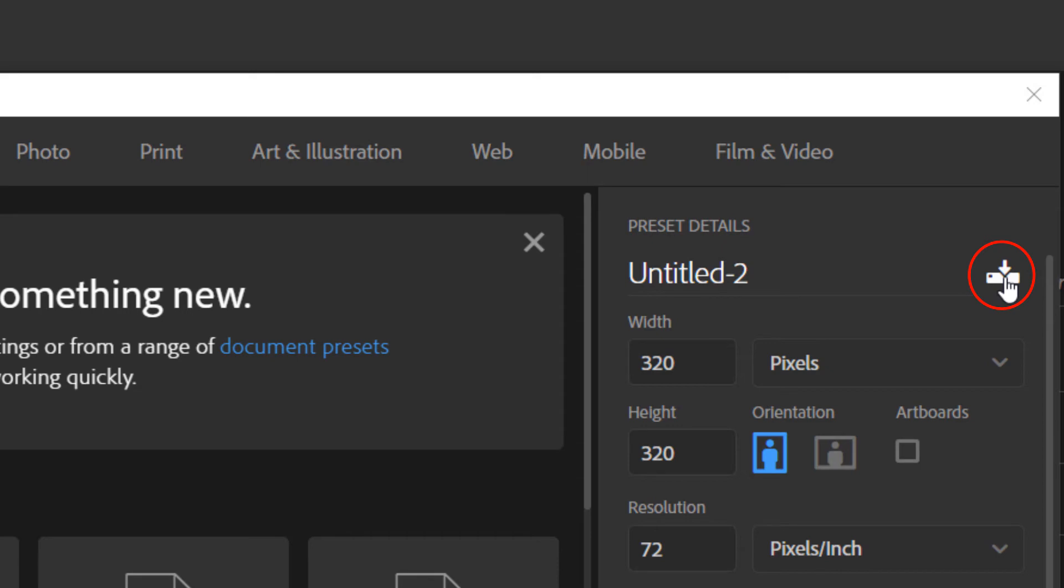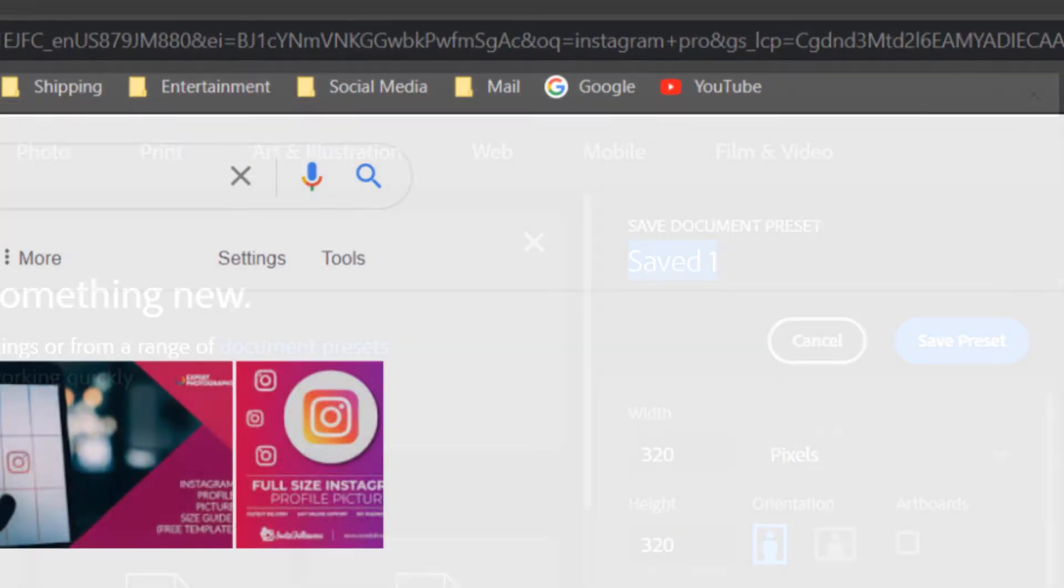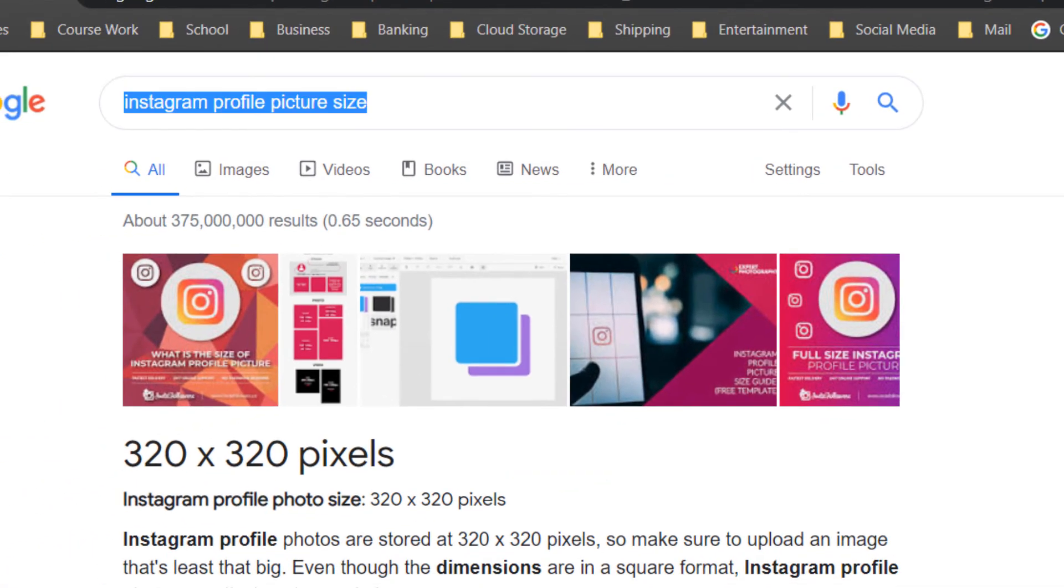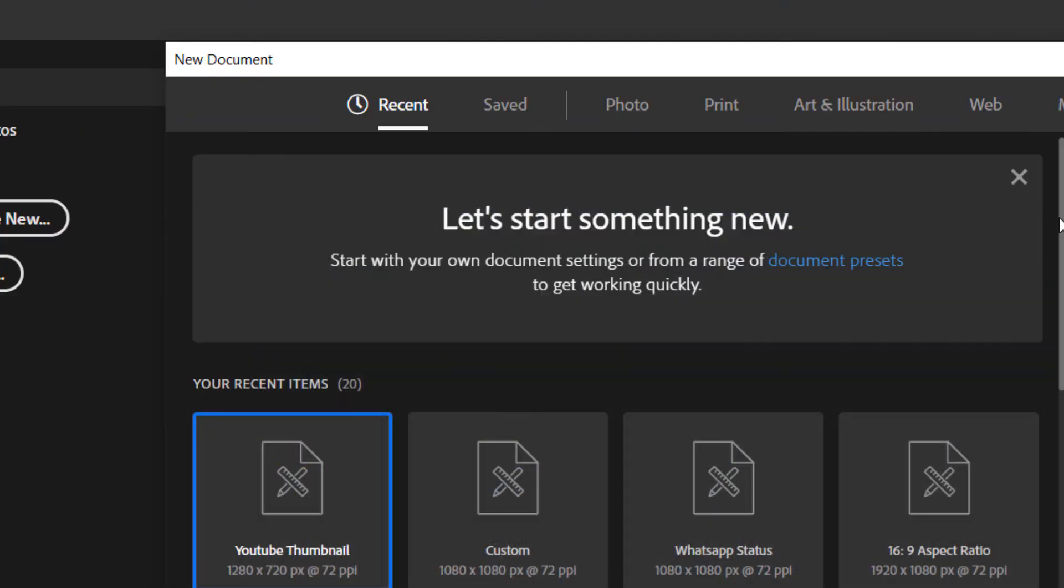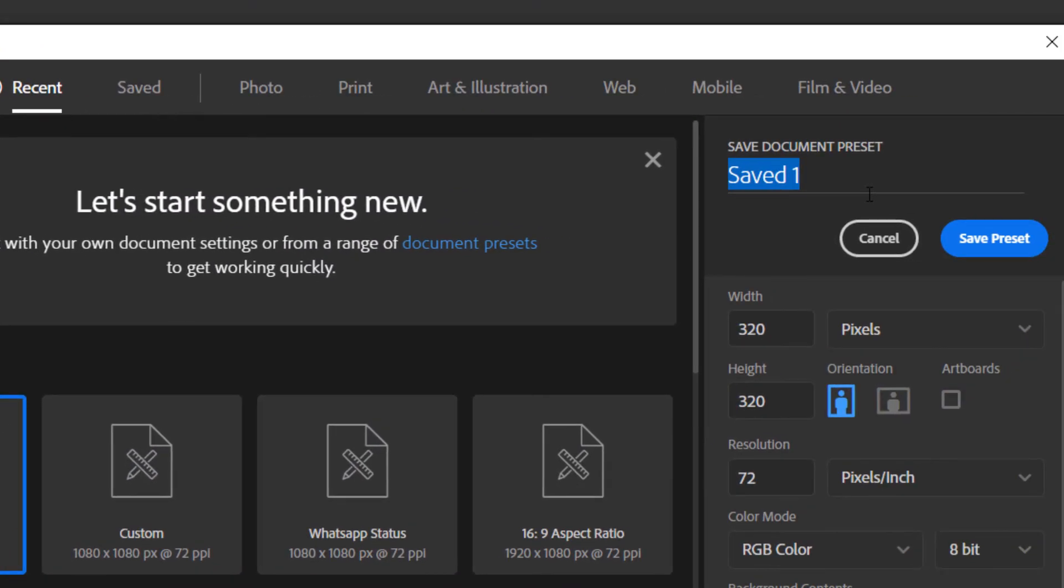It's asking you to name your preset. What I'm going to do is copy and paste the information - Instagram profile picture size. I'm going to paste it right in.